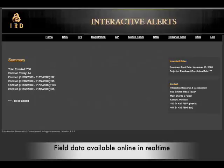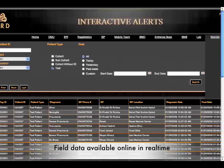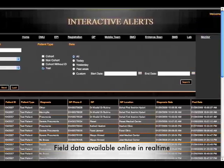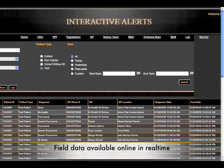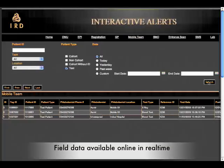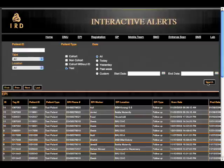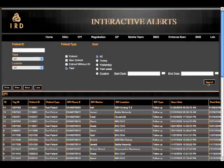All field data is available online. For example, we can get the patient ID, the diagnosis, the GP's location, and so forth. With interactive alerts, we can monitor events in the field as they happen and it gives teams the ability to respond immediately to emergencies. This system links all patient data from enrollment to lab results in real time.